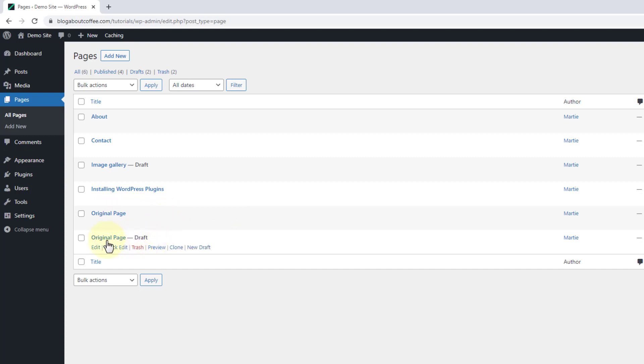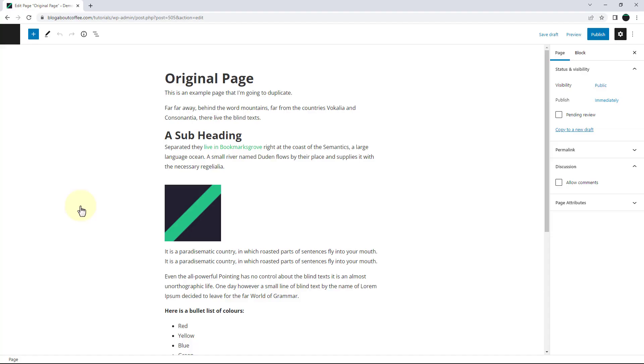Now we just need to hover our mouse over the draft version and click edit. This is going to open it up in the editor. And now we can make any changes we want to the new page.